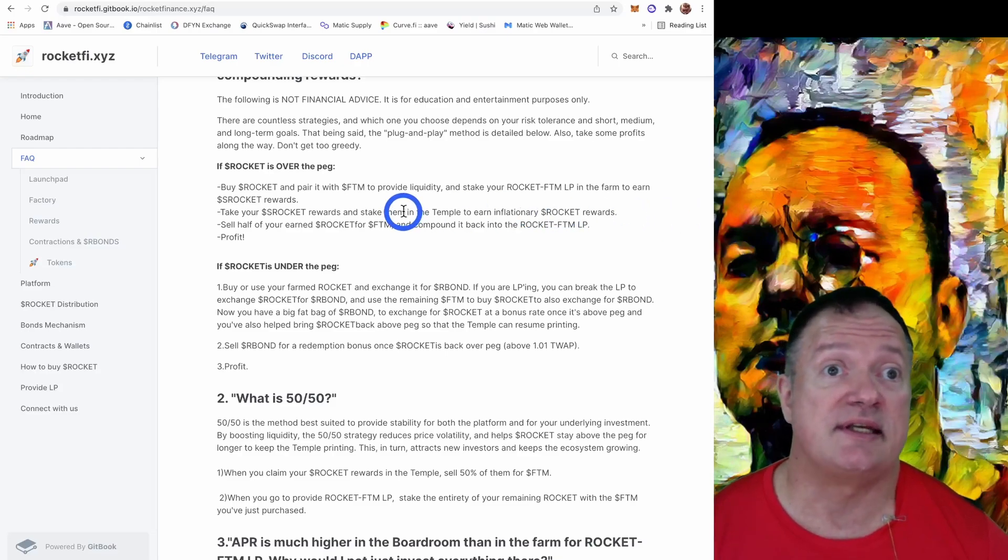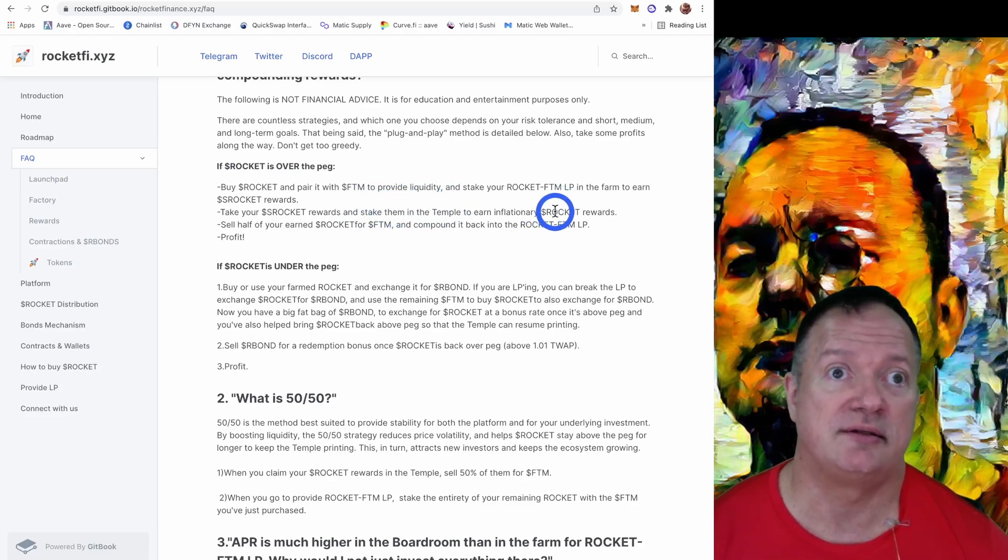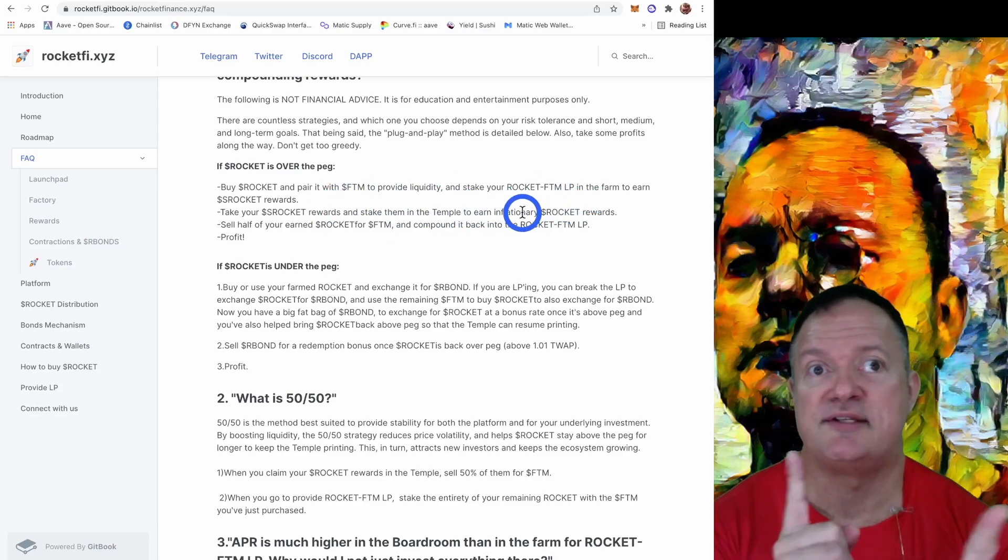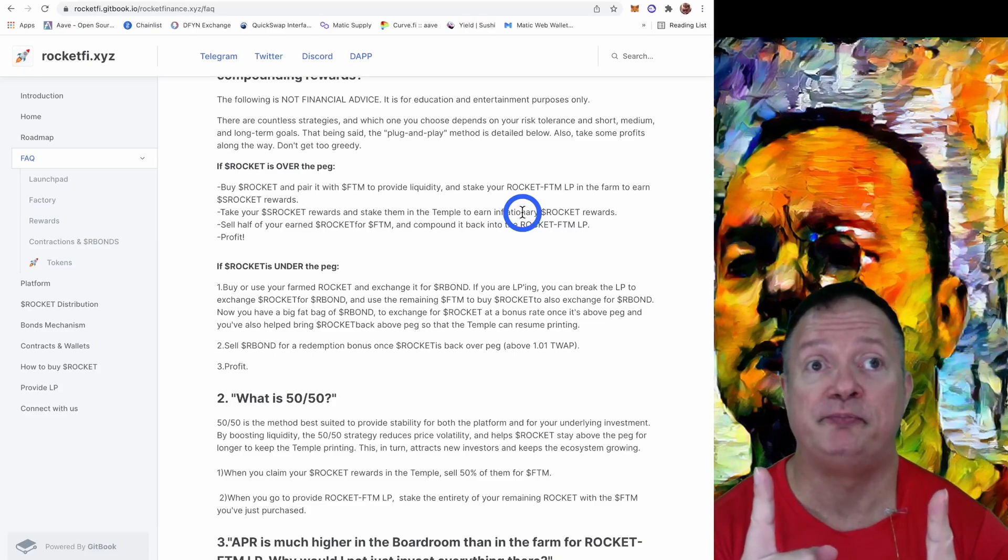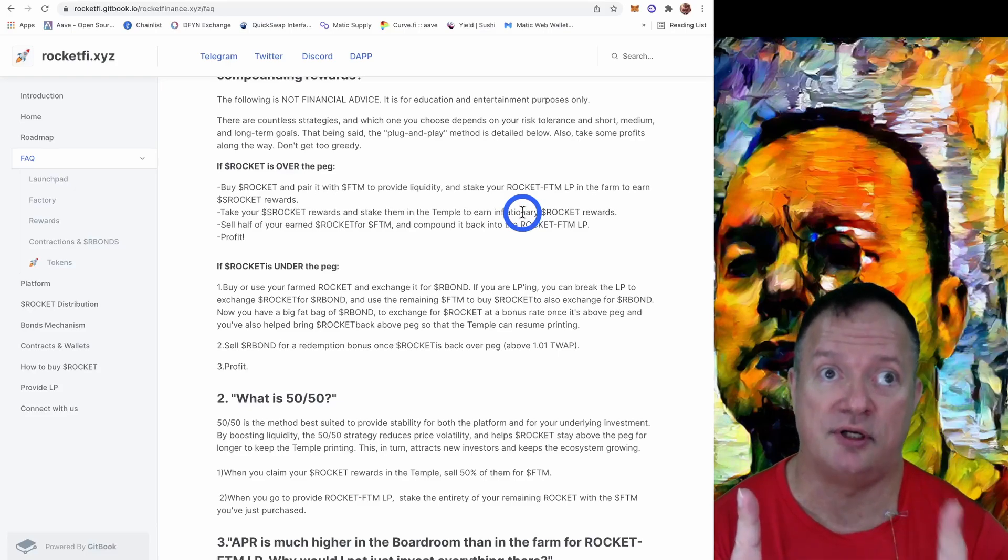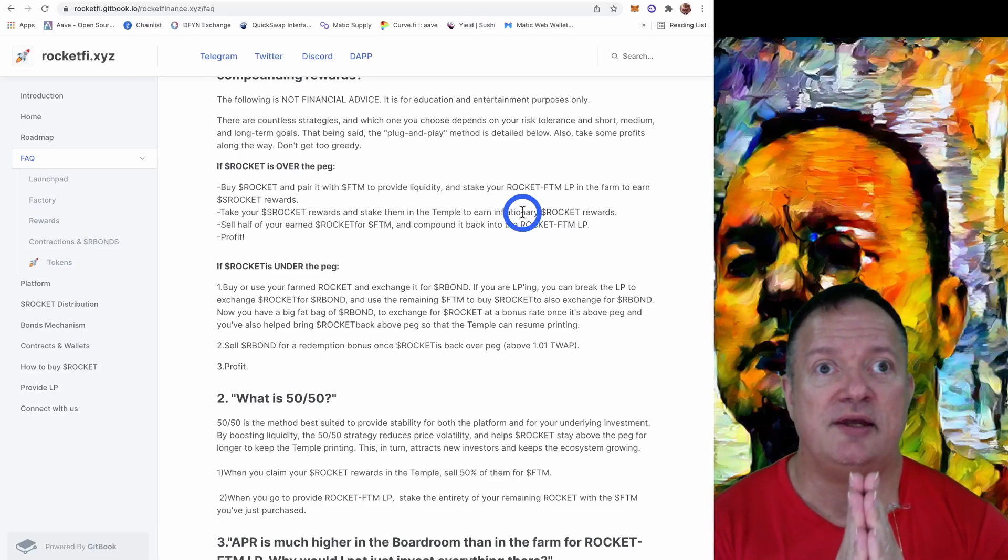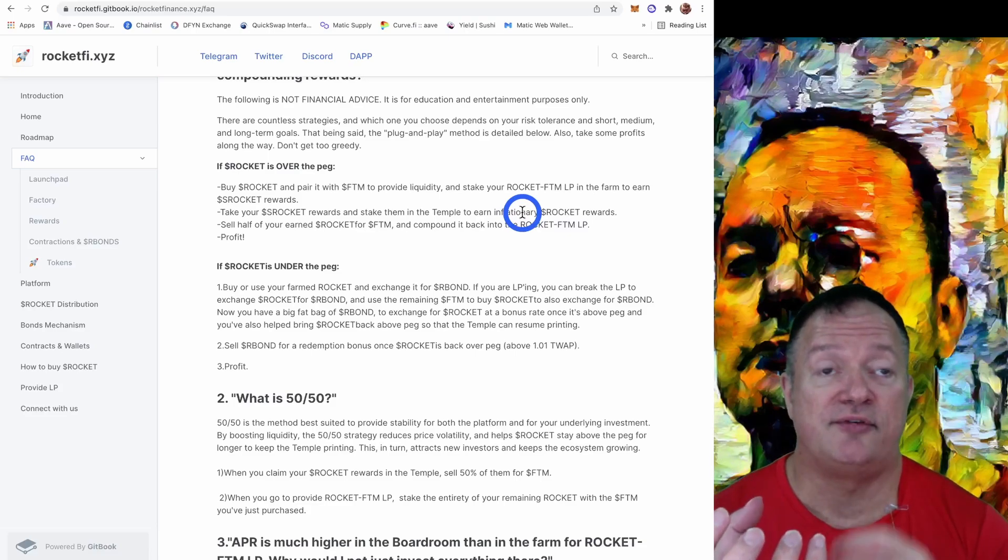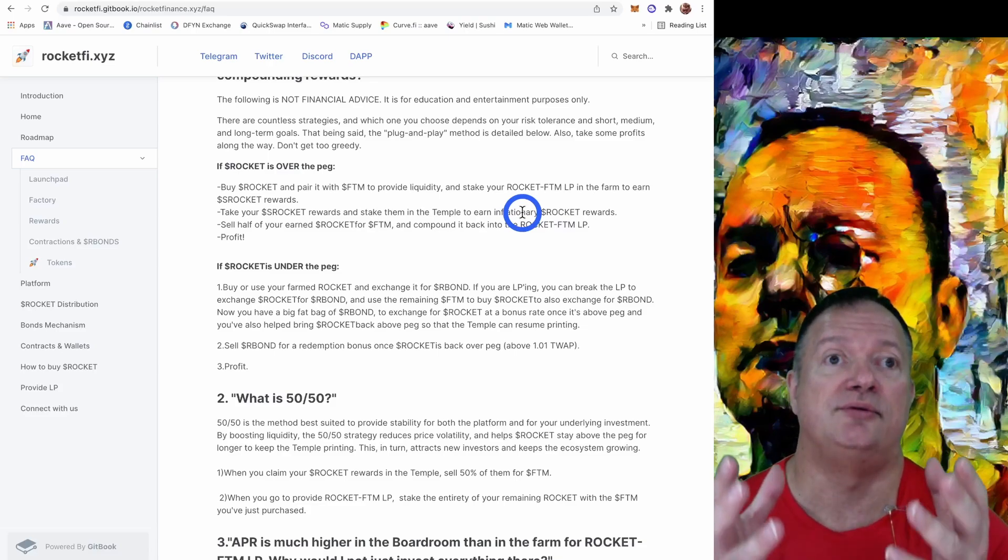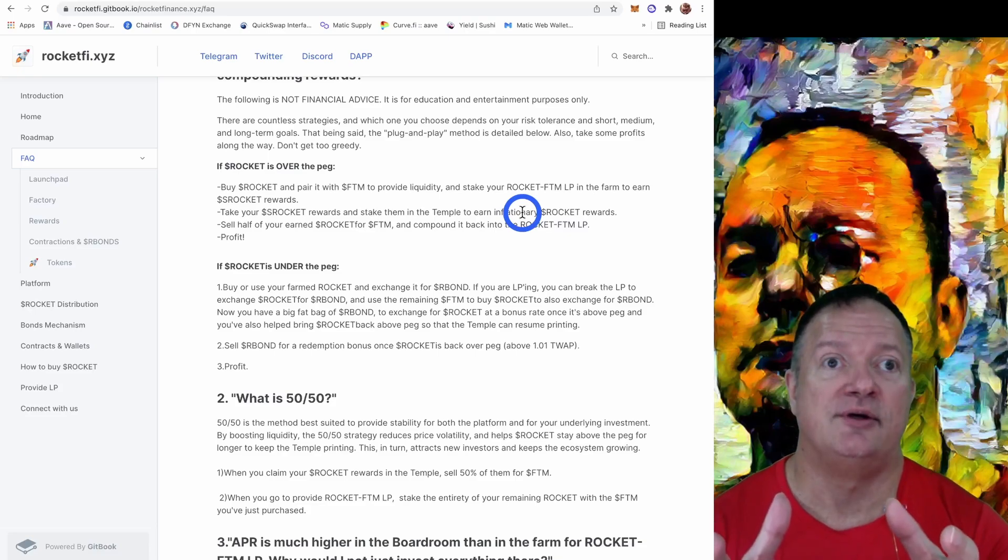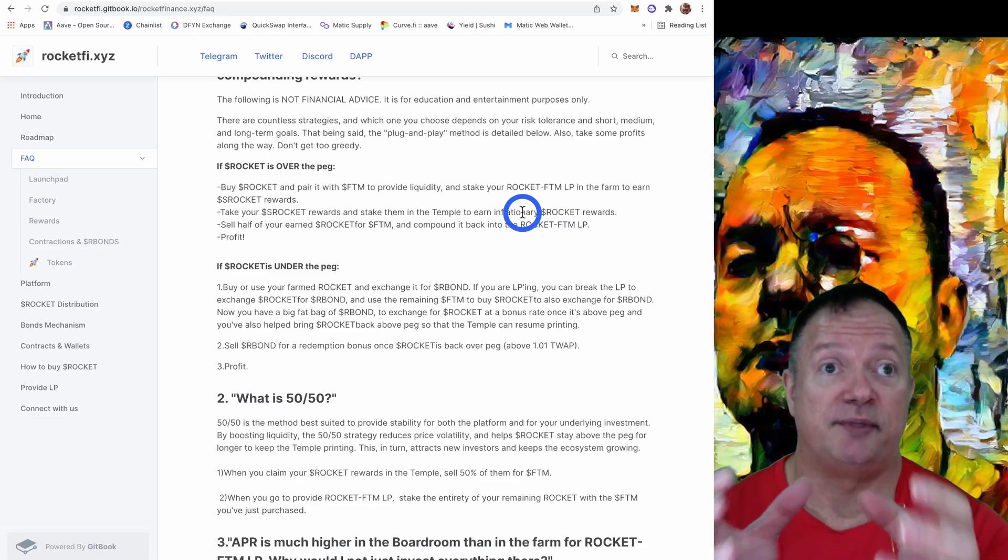And then it says take your S Rocket reward and stake them in the temple to earn inflationary Rocket rewards. In this case, since I just started staking the LP tokens, I did not earn anything. So I bought S Rocket and I staked it. So I'm going to earn two ways at the same time. I'm going to earn from the farming. I'm going to earn S Rocket on the farming, and because I staked some S Rocket, I'm going to earn some Rocket tokens as well. And when you earn these, it's up to you. You can cycle this back or exchange your Rocket for Phantoms or whatever. If you're bullish on Phantom, this is a good way to get involved, to get more Phantoms.